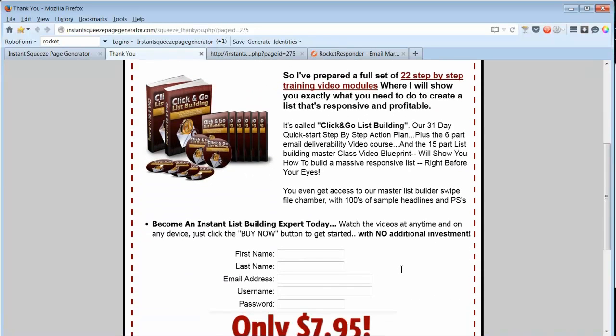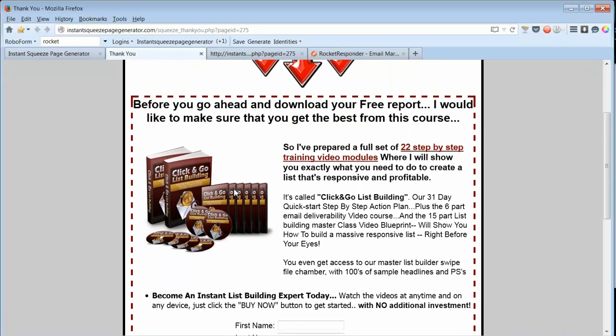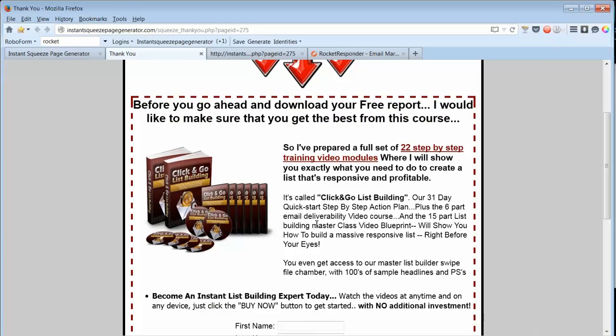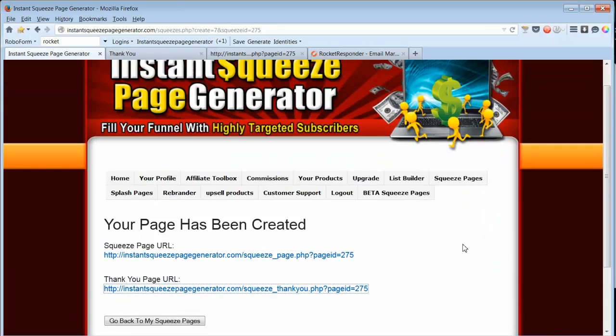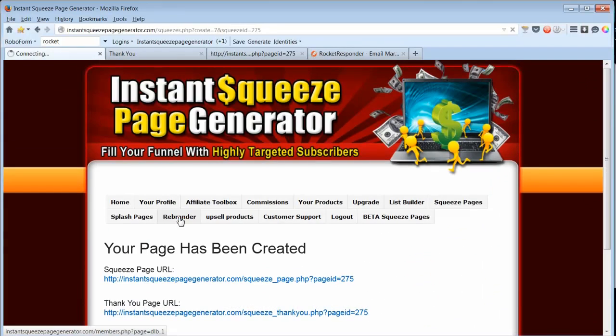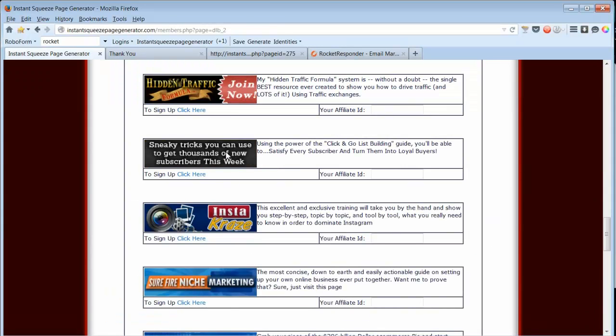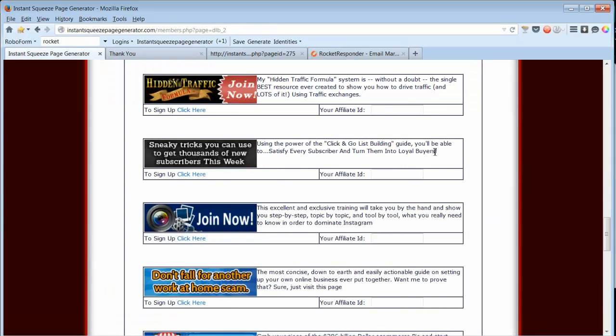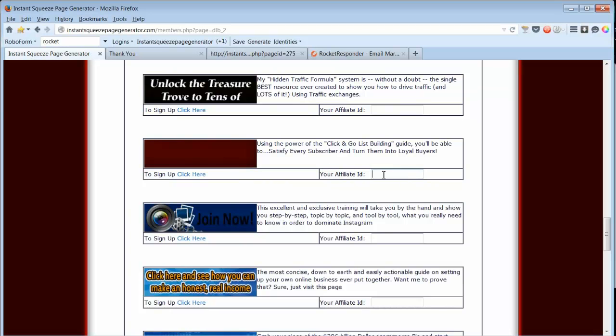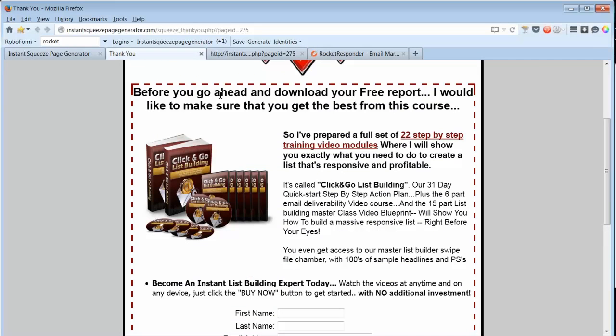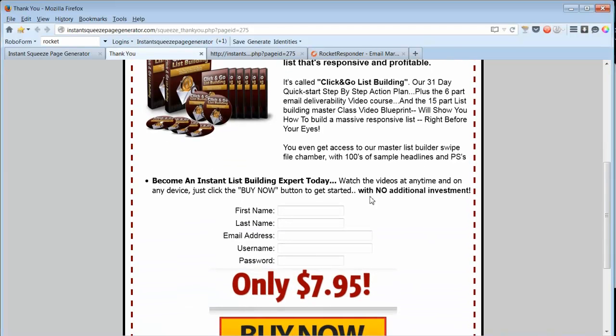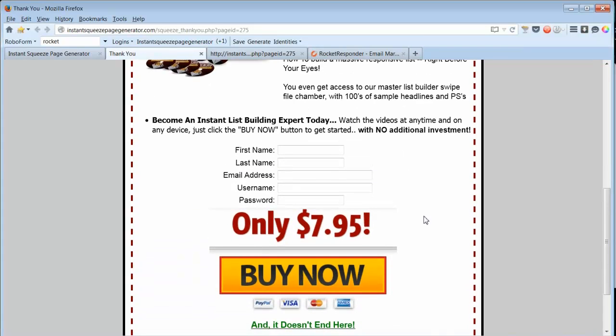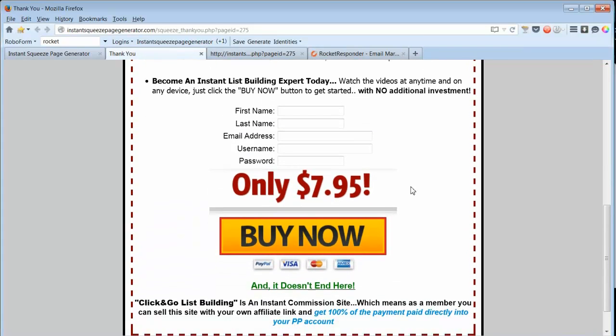Now this is the cool part because this is for Click and Go List Building. Here in the Downline Builder is the Click and Go List Building Guide. So when we put our affiliate ID in there before we make the squeeze page, then this thank you page will show up for your subscriber after they confirm their email.